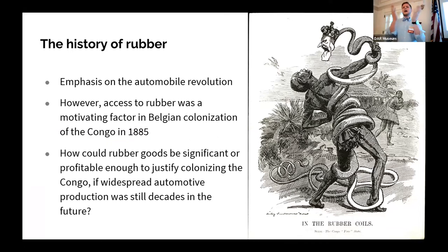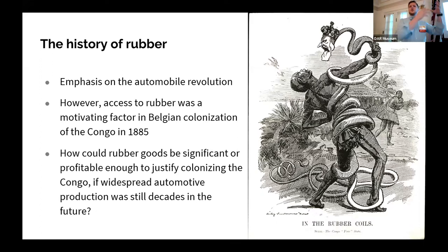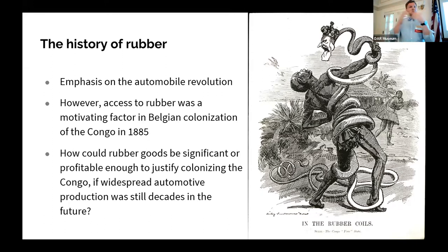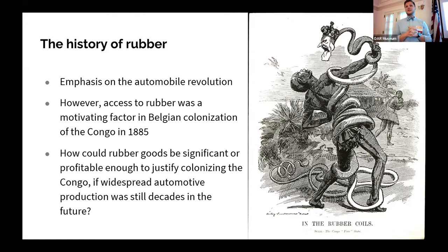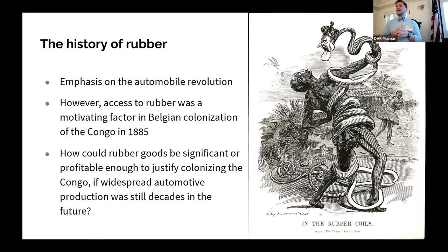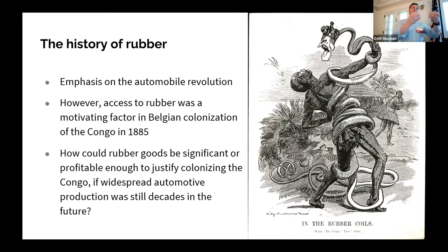I was reading King Leopold's Ghost by Adam Hochschild, and it mentions in passing that in 1885, one of the motivating factors for King Leopold II of Belgium to want to colonize the Congo was that they had a significant source of rubber there, and that would surely be a high-value commodity. Now, in 1885, the automobile existed, but only as a fanciful prototype pieced together by a couple of German engineers — not by any stretch of the imagination a global industry or consumer good.